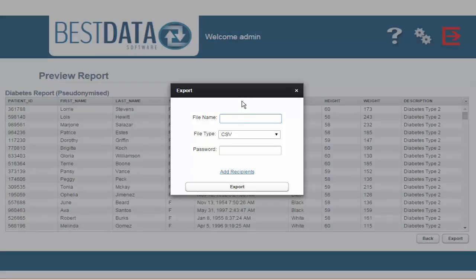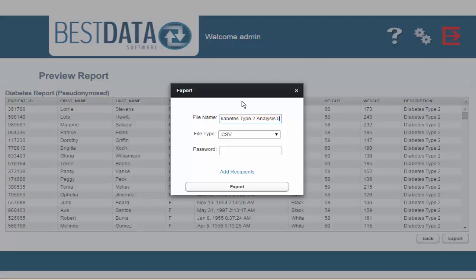The first thing to do is to give a name to your new report. I'm going to give this report the title Diabetes Type 2 Analysis 01. The next section asks us what file format we'd like our report in. I'm going to export it as a CSV file.